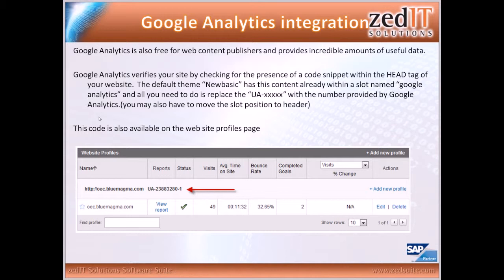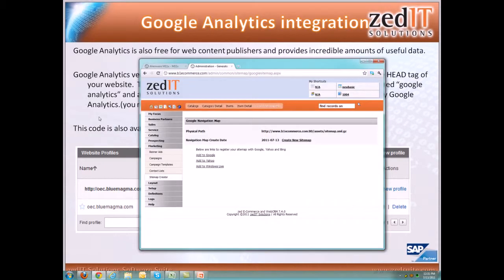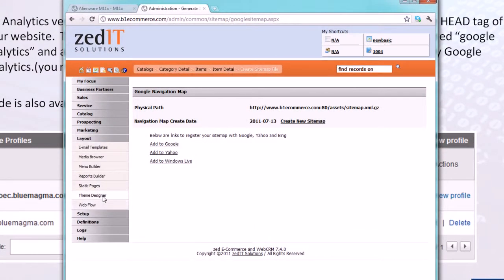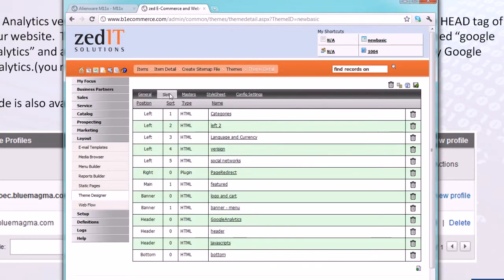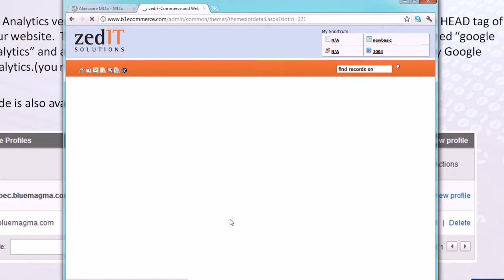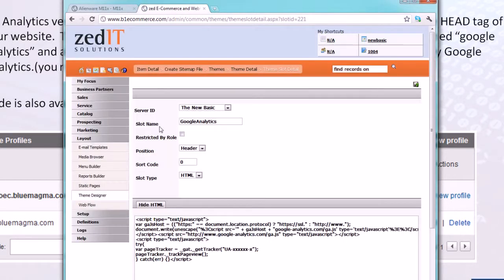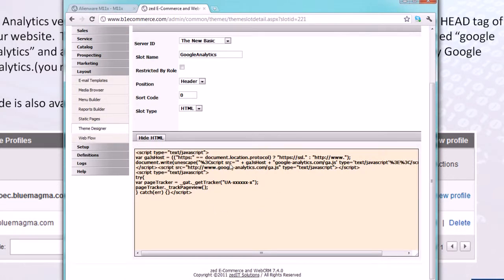Google Analytics — you've probably heard of it — is another free program for web content publishers that provides incredible amounts of useful data. It verifies your site by looking for a code snippet within the head tag of your website. The default 'new basic' theme already has this content in a slot named 'google analytics,' and all you need to do is replace the UA-xxx with the number provided. In the theme slots, click on 'Show HTML' and you'll see the code snippet — just replace the placeholder with the unique code given to you when you signed up for Google Analytics.